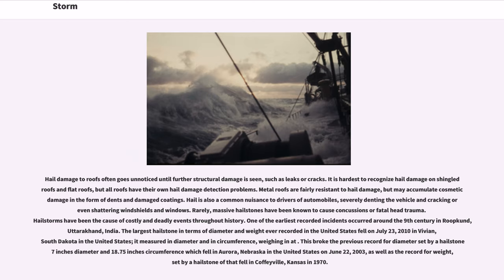Rarely, massive hailstones have been known to cause concussions or fatal head trauma. Hailstorms have been the cause of costly and deadly events throughout history. One of the earliest recorded incidents occurred around the 9th century in Rupkund, Uttarakhand, India. The largest hailstone in terms of diameter and weight ever recorded in the United States fell on July 23, 2010 in Vivian, South Dakota. This broke the previous record for diameter set by a hailstone 7 inches in diameter in Aurora, Nebraska on June 22, 2003, as well as the record for weight, set by a hailstone that fell in Coffeyville, Kansas in 1970.